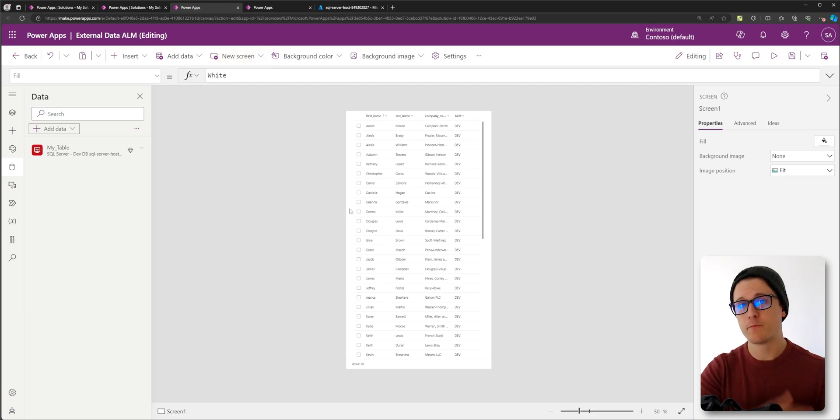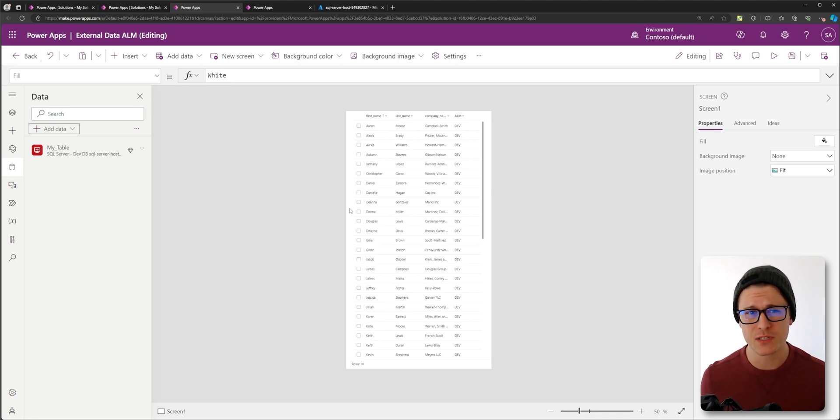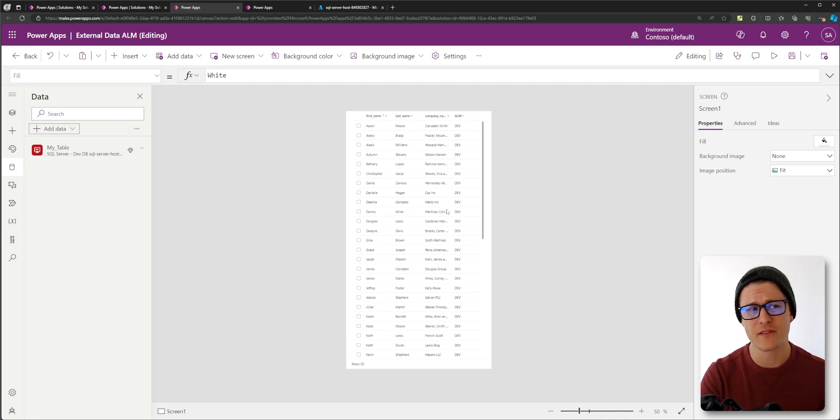So I've pushed my solution into the target environment, but because my target app was already using connection references, I'm still stuck on the dev environment.